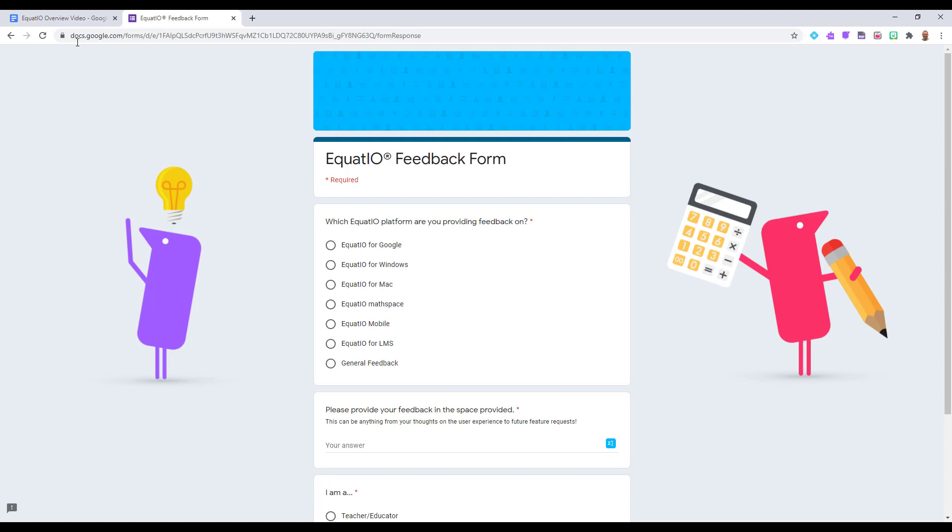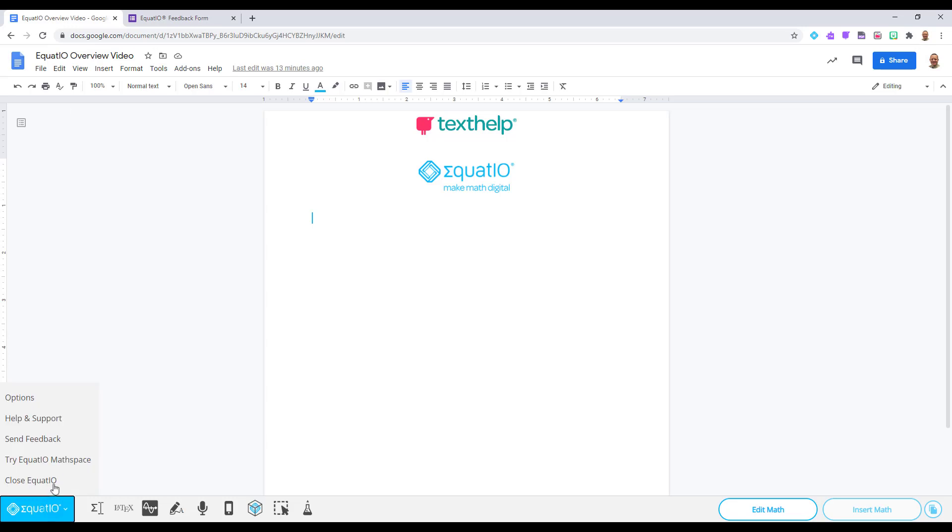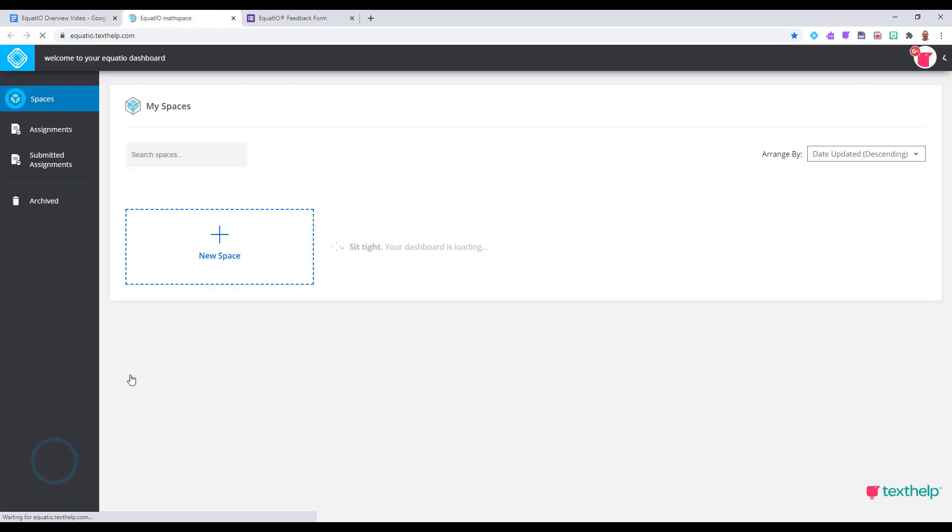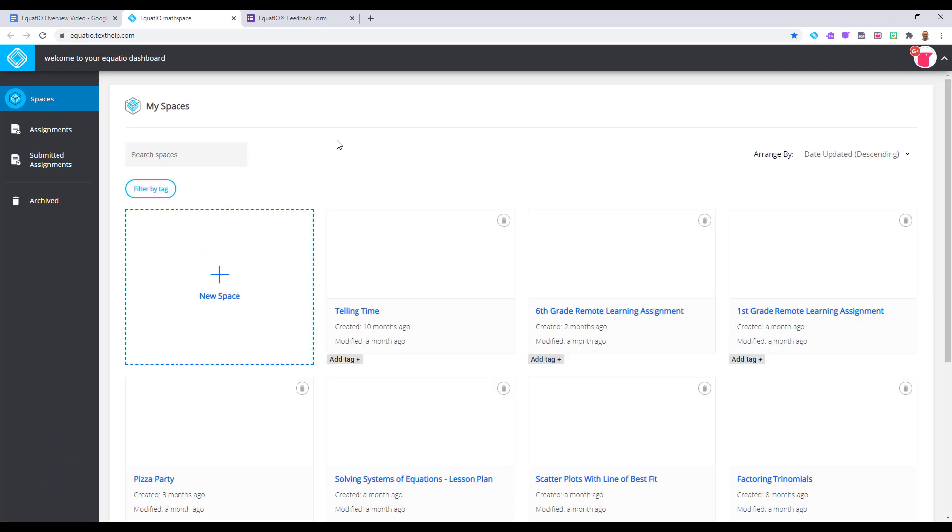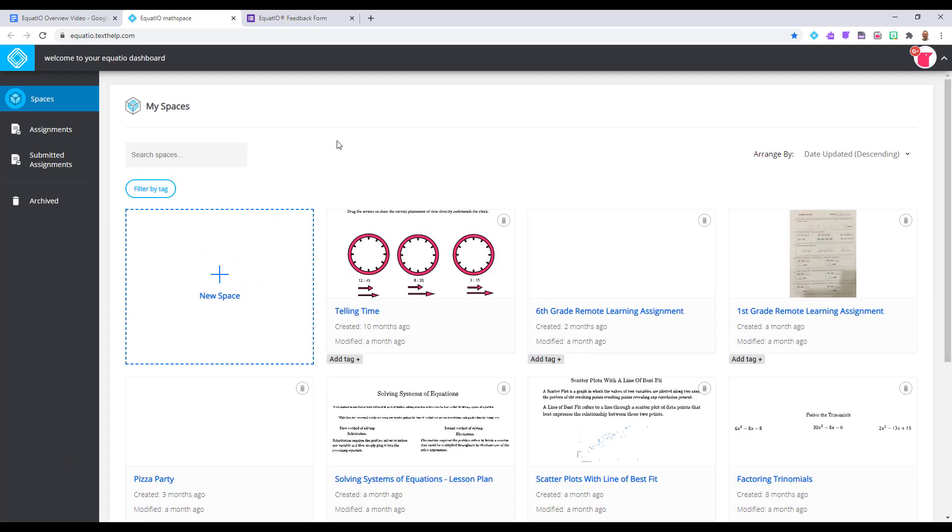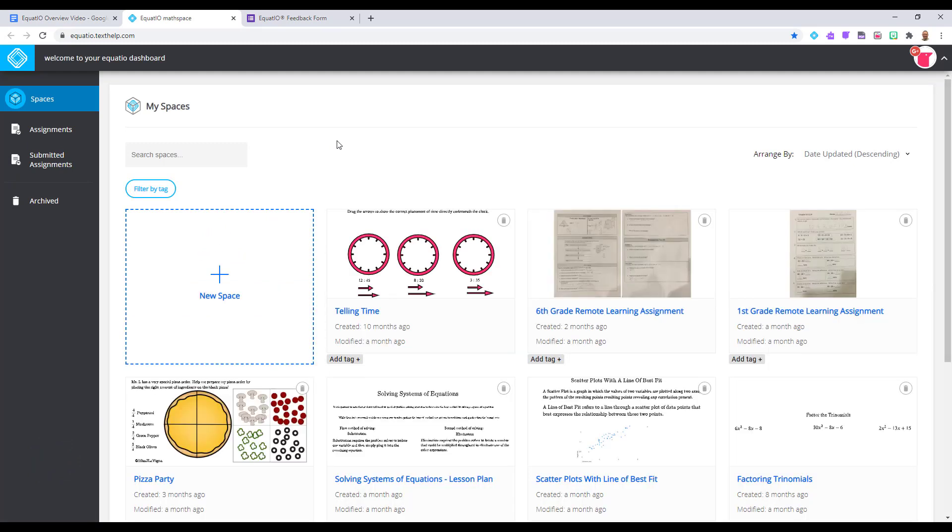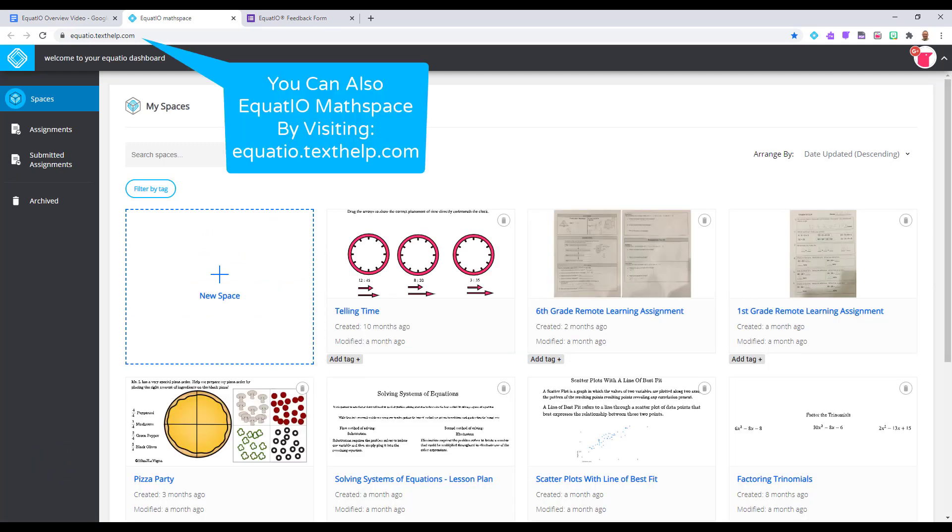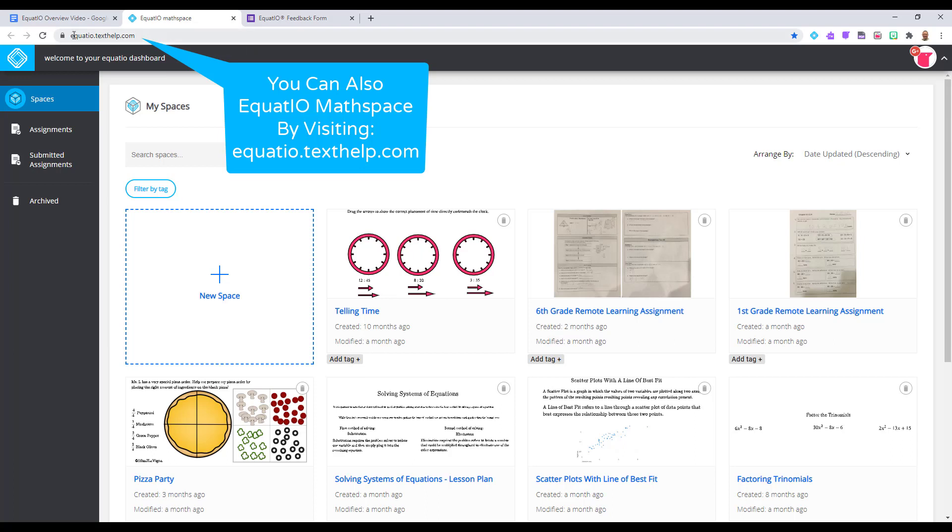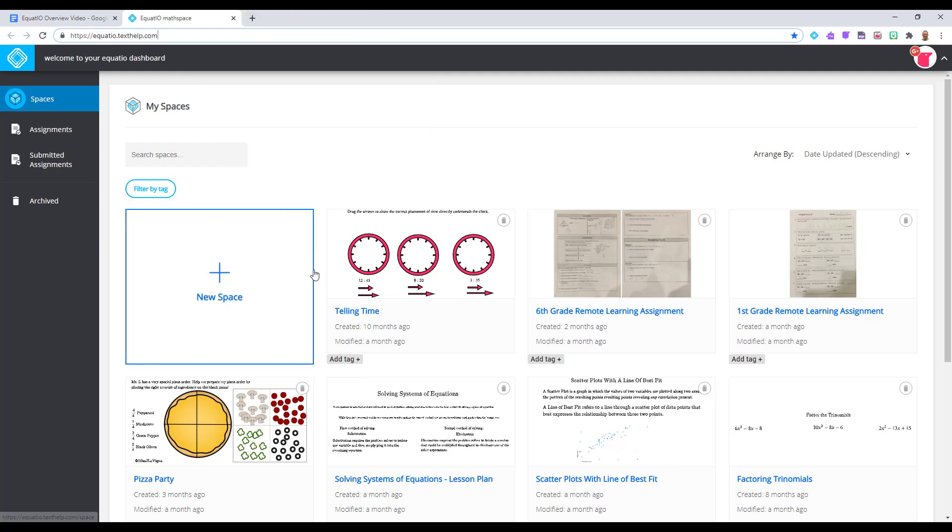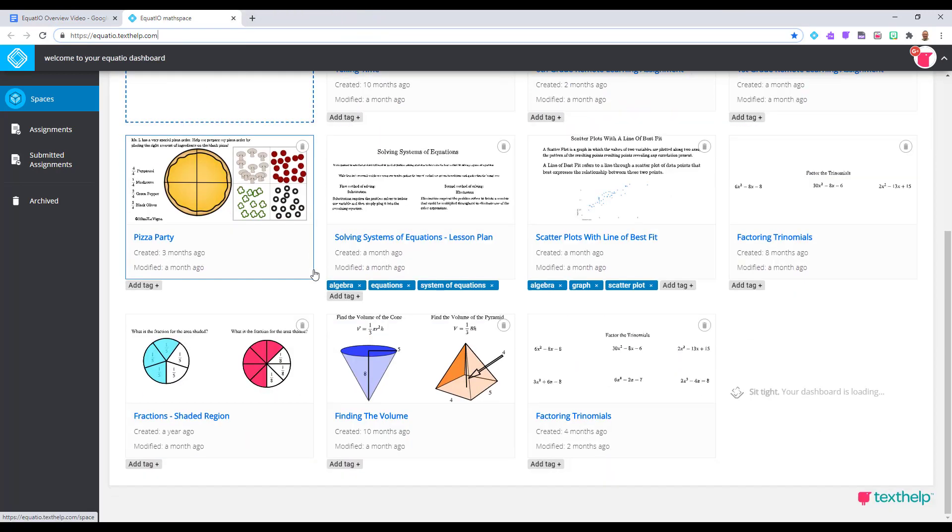The fourth button on the menu introduces you to the EquatIO MathSpace. It is one of my favorite pieces of EquatIO, but it is a piece of our product that stands alone as its own web app. You can get to EquatIO MathSpace, the web app, by visiting equatio.texthelp.com. I look forward to showing it to you later on in the demo.